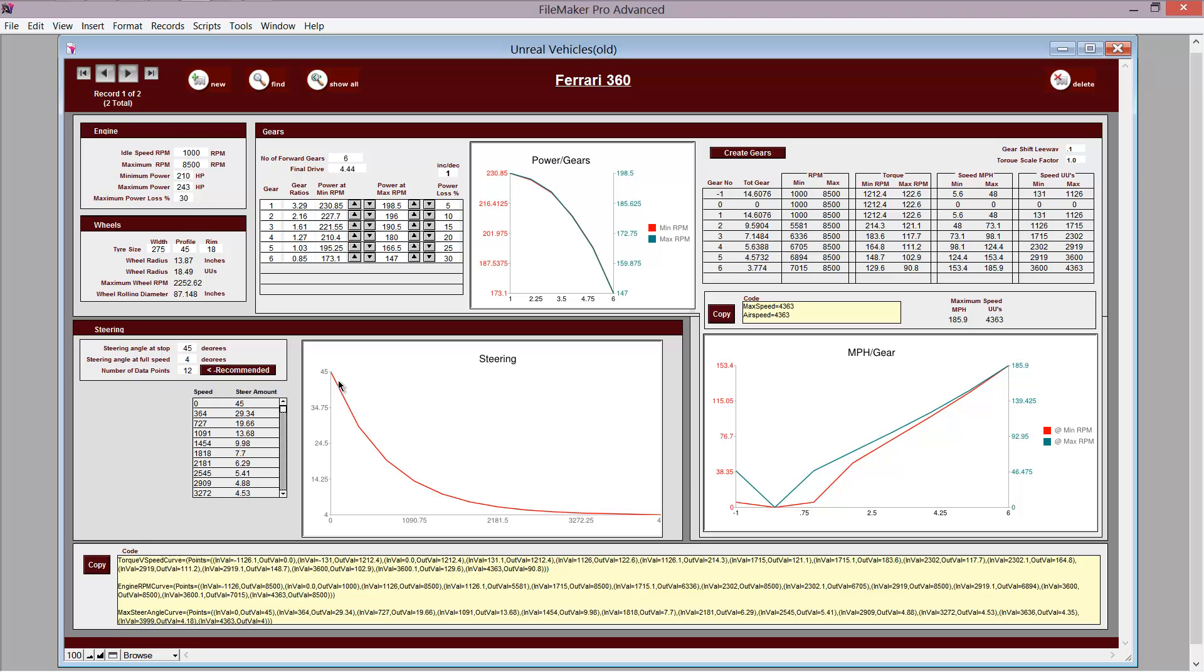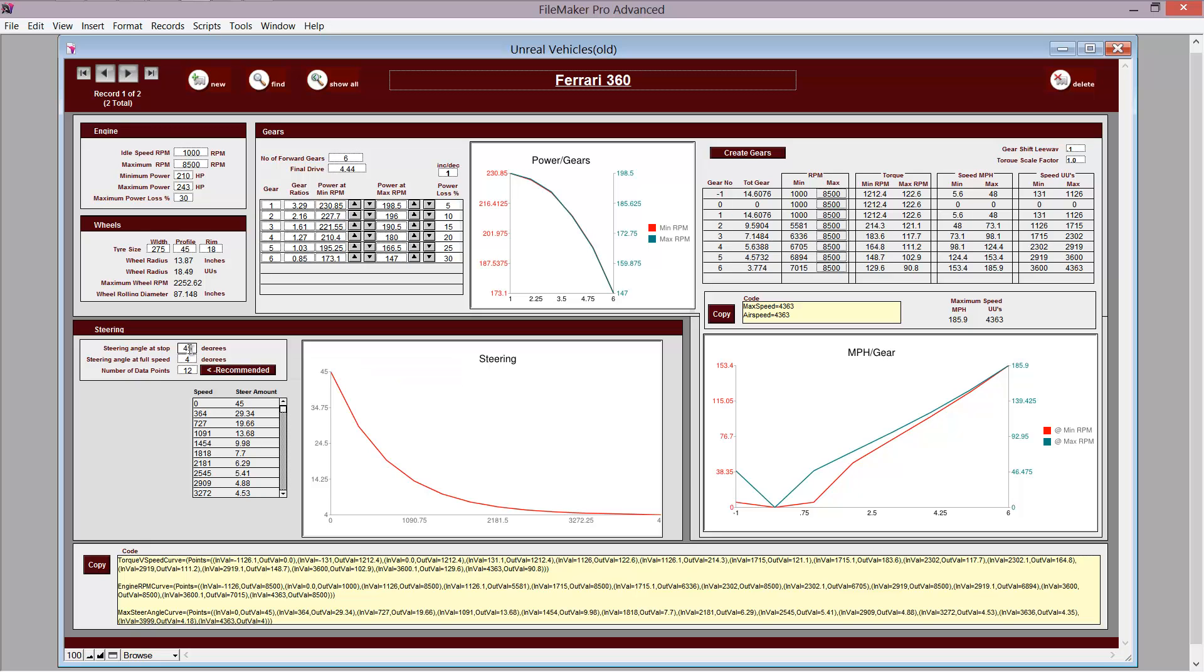Basically, I imagined the cars at low speed having higher turning, and at high speed having less turning, and you can put in the maximum steering angle at stop, which is, in this case, 45 degrees. Steering angle at full speed is 4 degrees, quite a fast car.